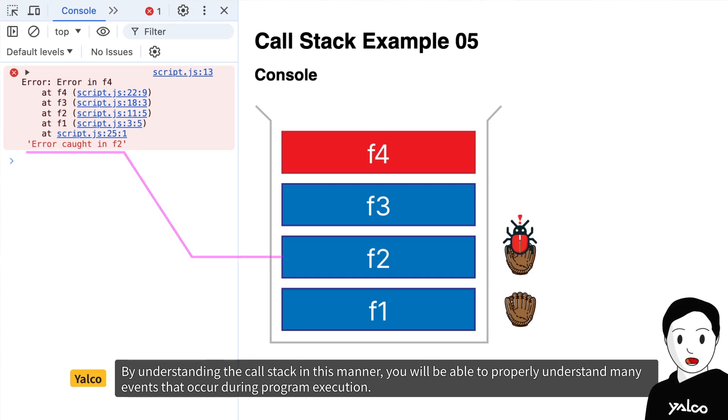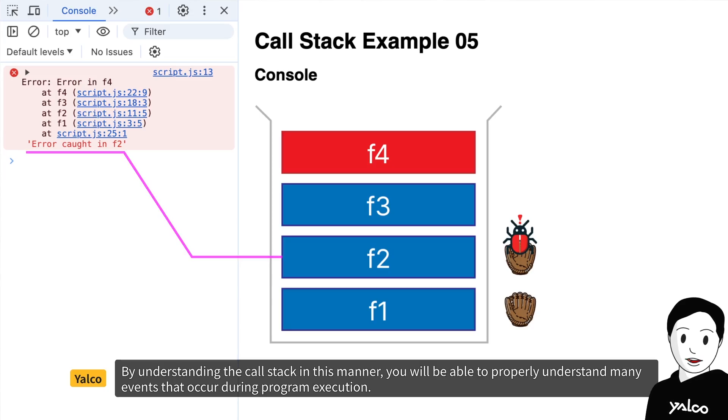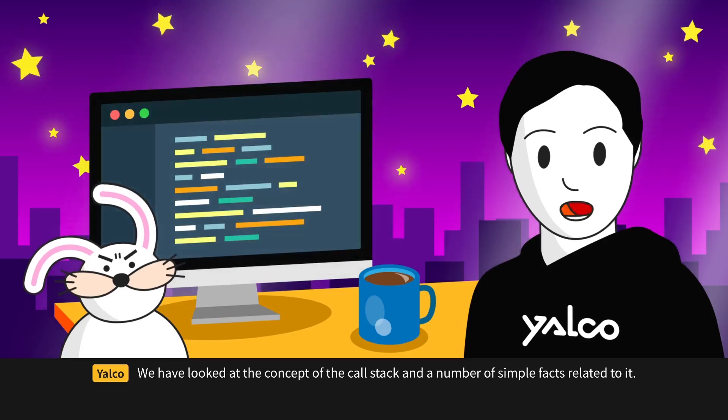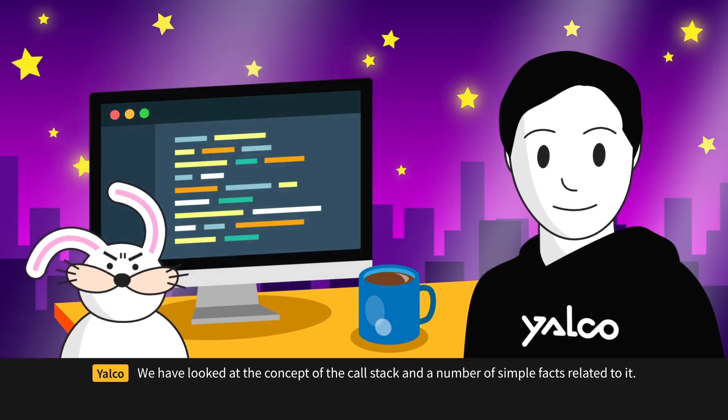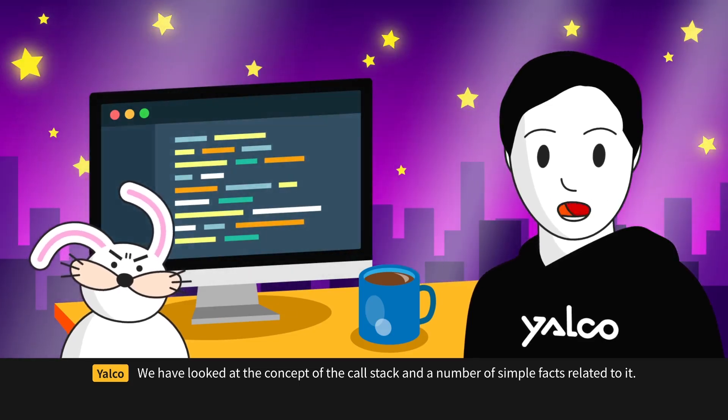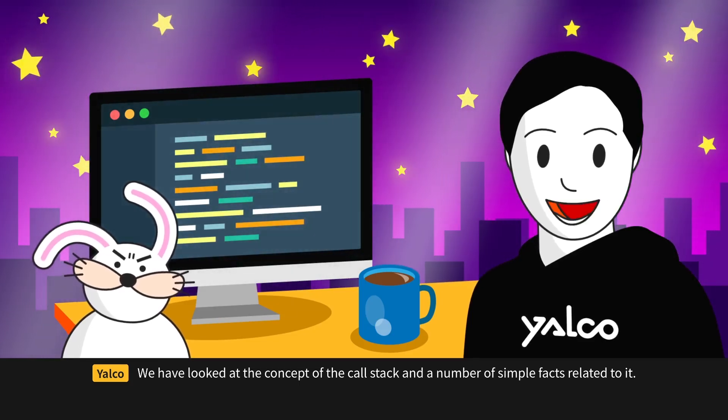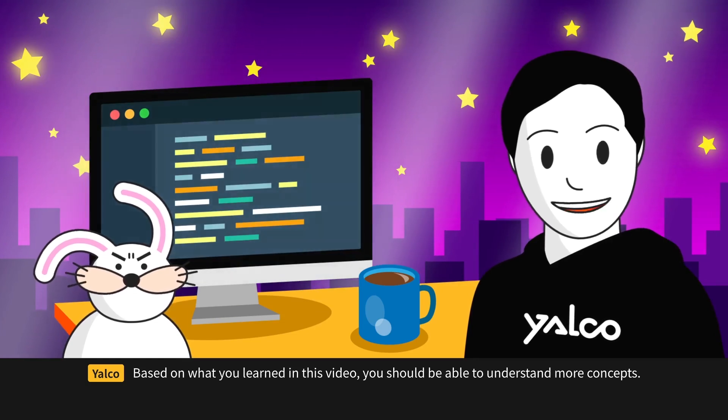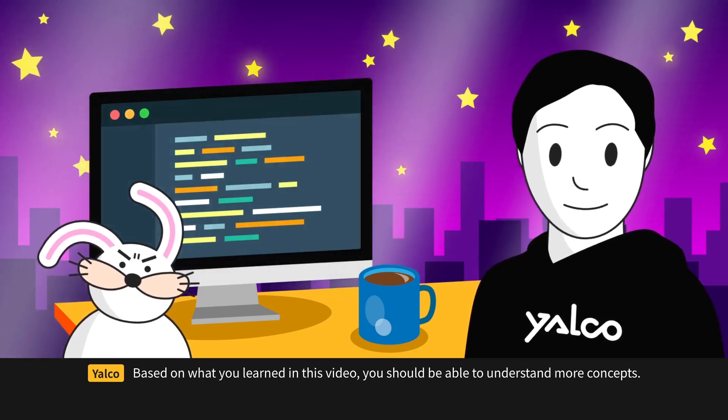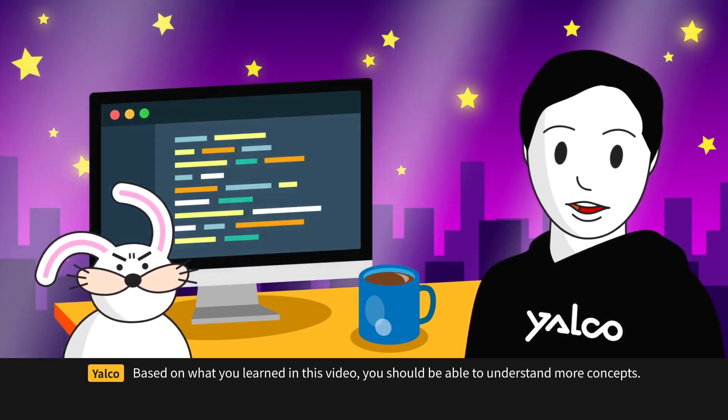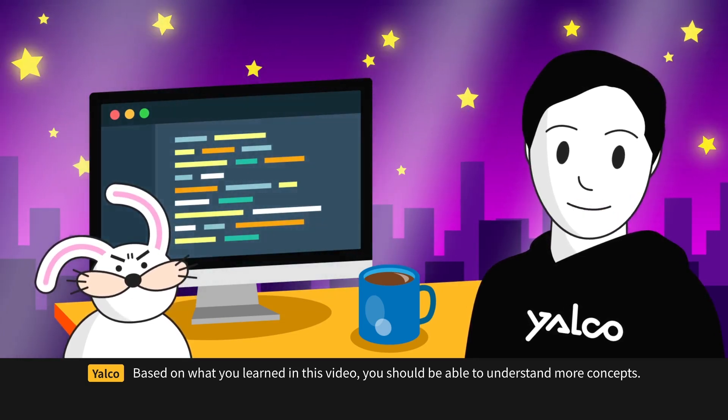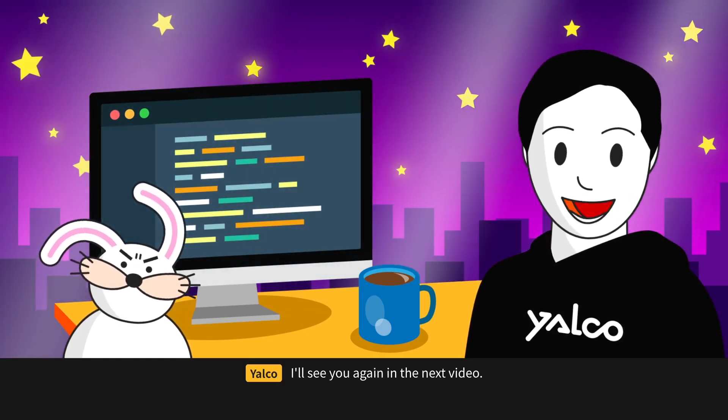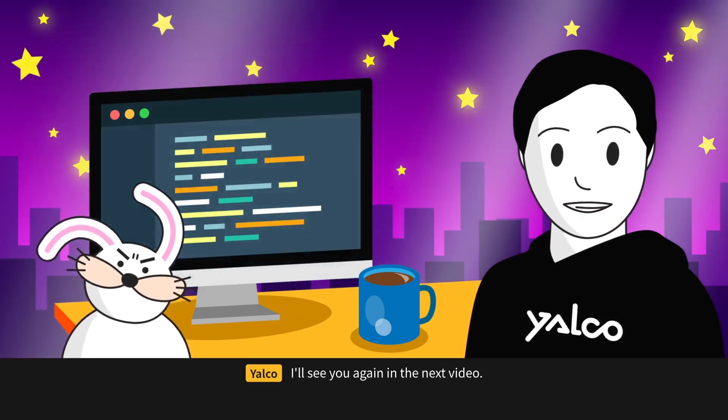By understanding the call stack in this manner, you will be able to properly understand many events that occur during program execution. We have looked at the concept of the call stack and a number of simple facts related to it. Based on what you learned in this video, you should be able to understand more concepts. I'll see you again in the next video.